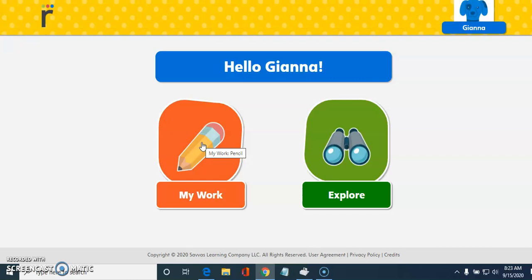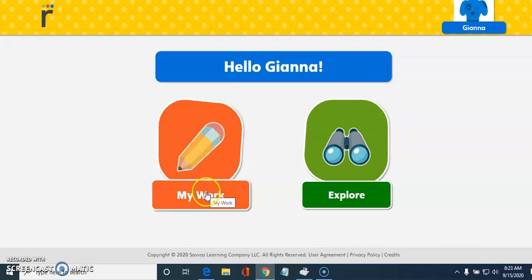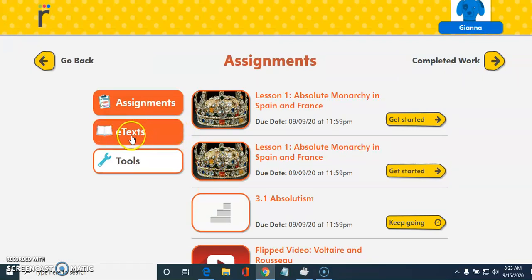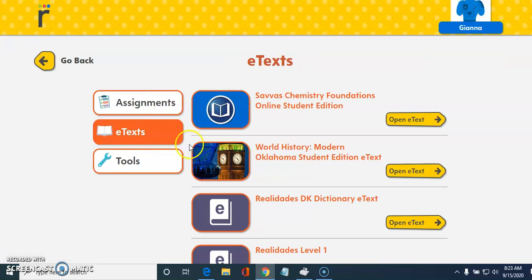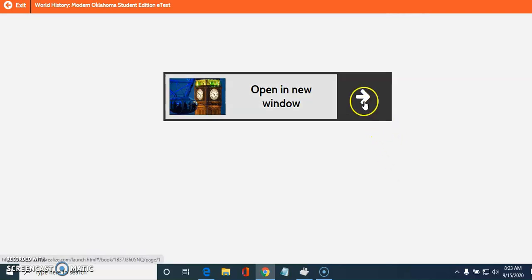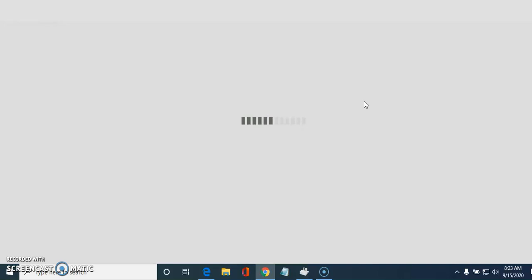To show you how to get to your textbook, what you want to do is go to My Work and this will open up your assignments. Then you'll see a tab here that says e-text. You click on the e-text. Here's your social studies book — you click on it. It says open in a new window, so you hit that and wait for it to load.